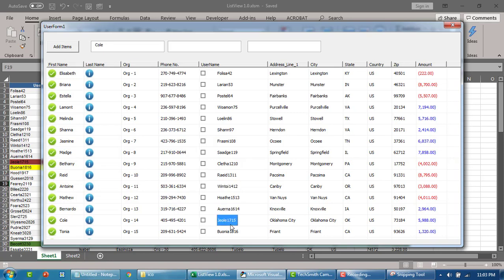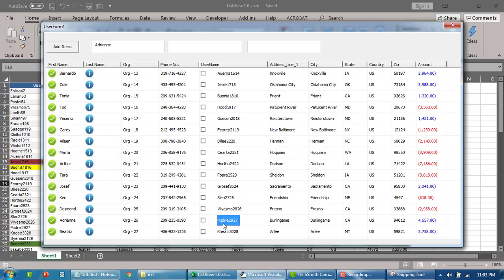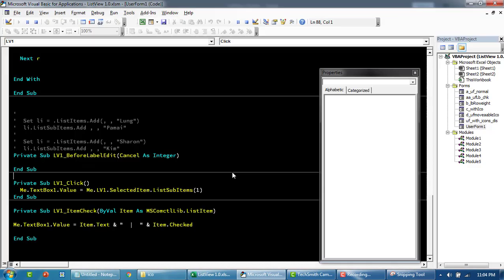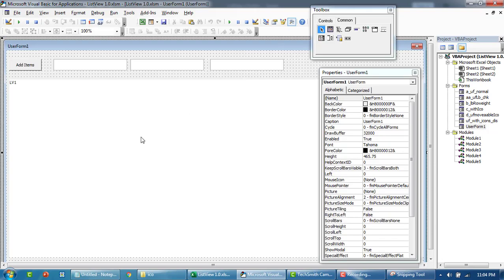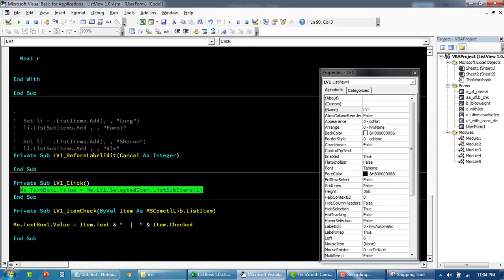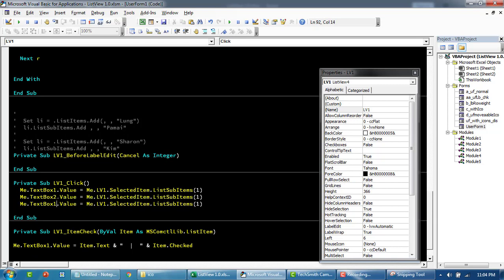You can see it's showing us the first column value at the moment - Anton, Matthew, and so on, like this.